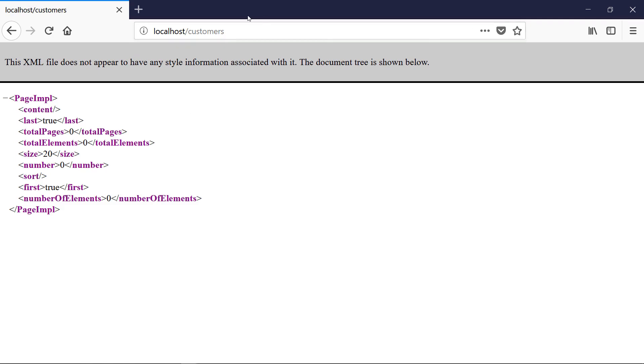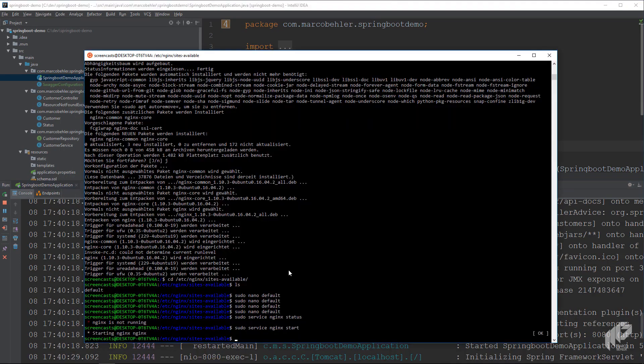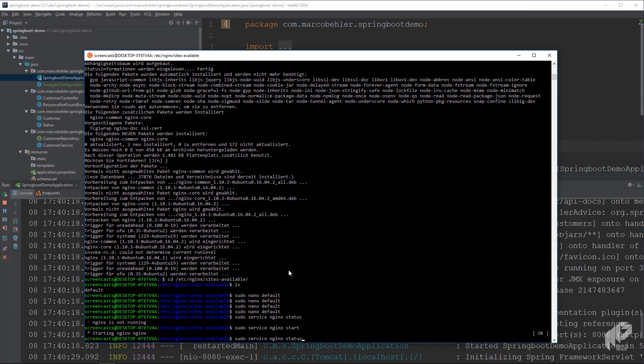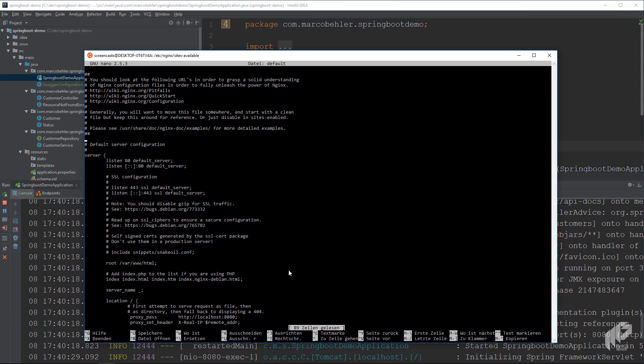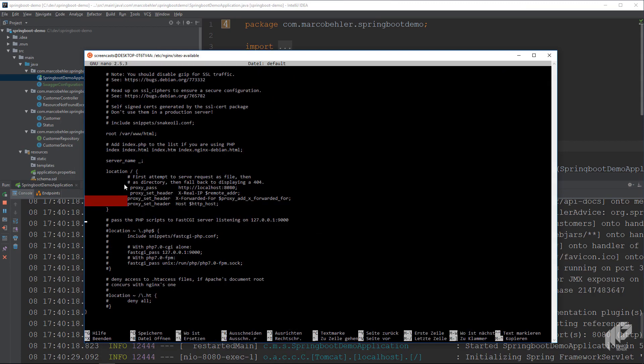And everything you wanted to achieve in this episode, you have Nginx installed, you have your Java application running, you have very simple configuration to call your Java application. And as always, you can have a look at it. Most important line is proxy pass, and that's really all you need to do.